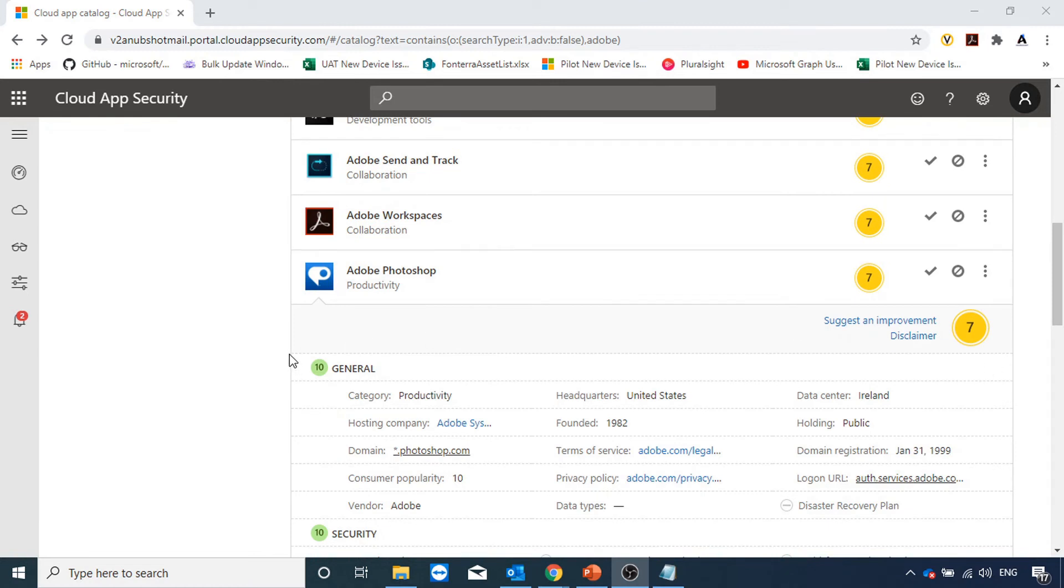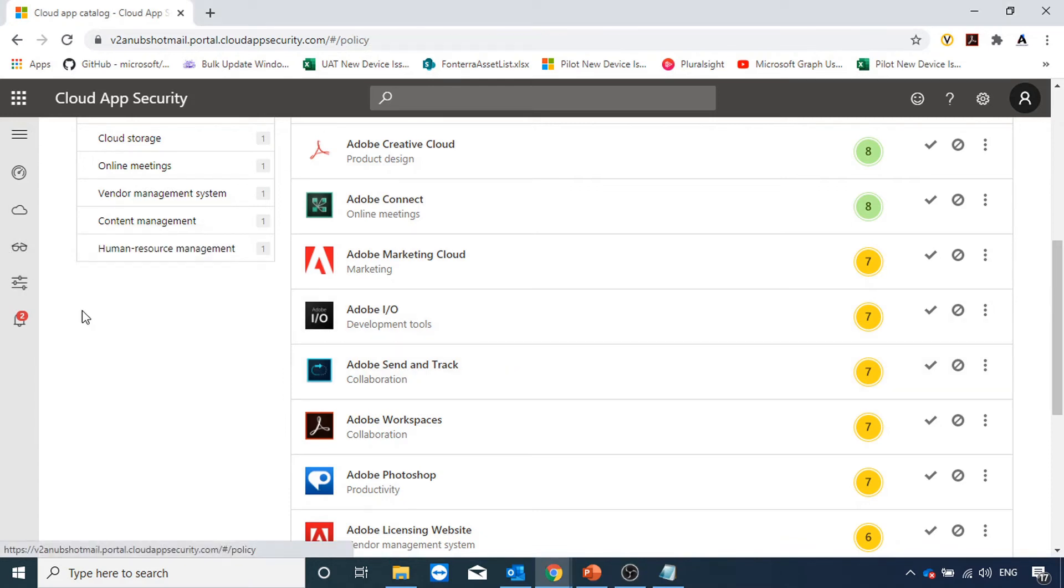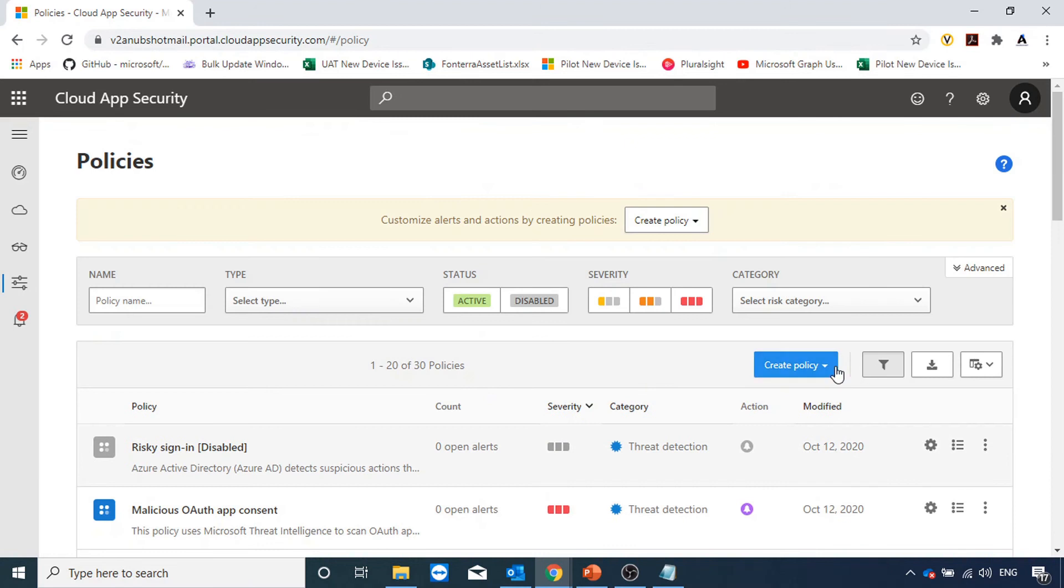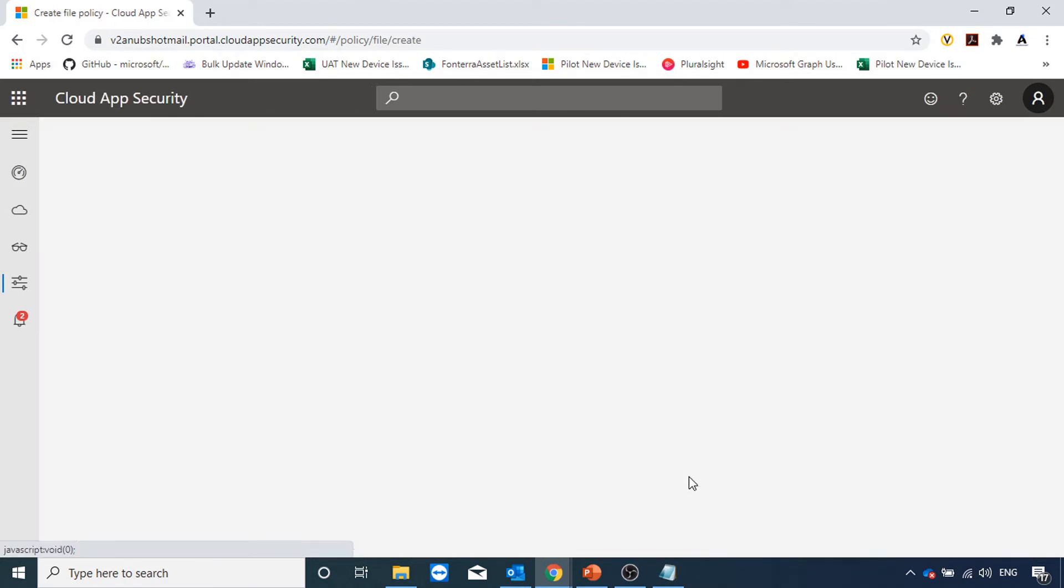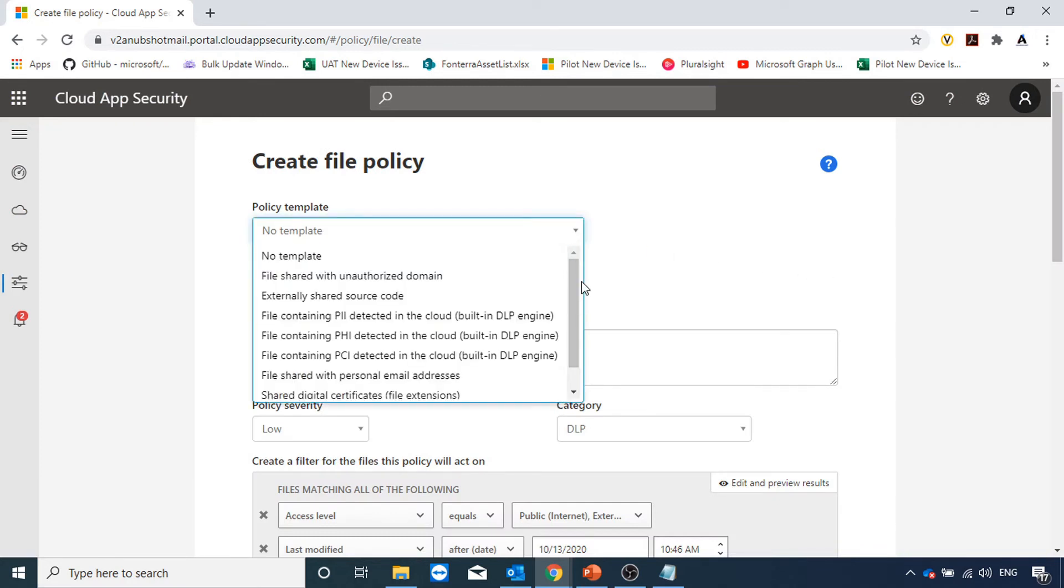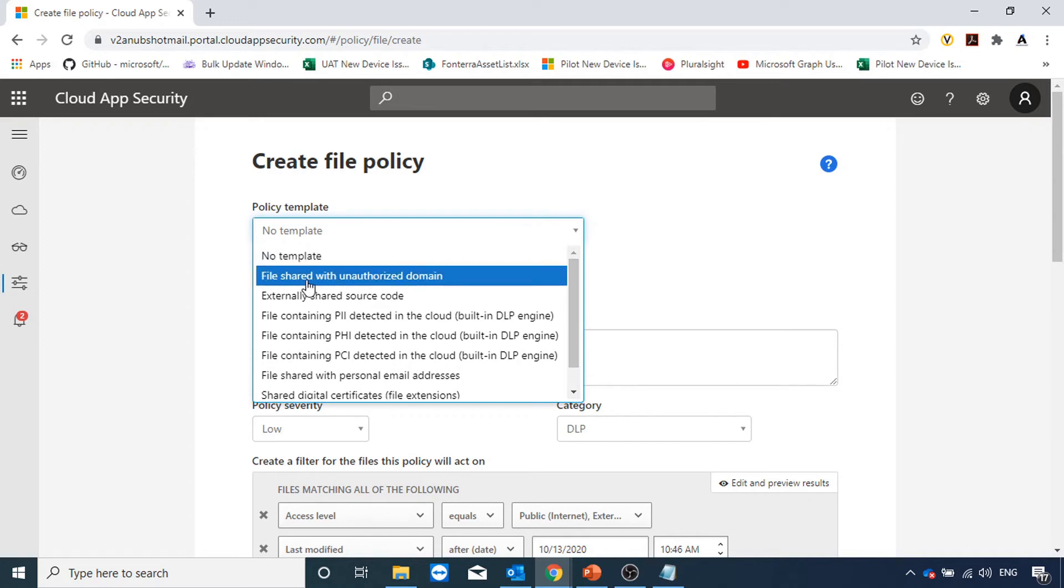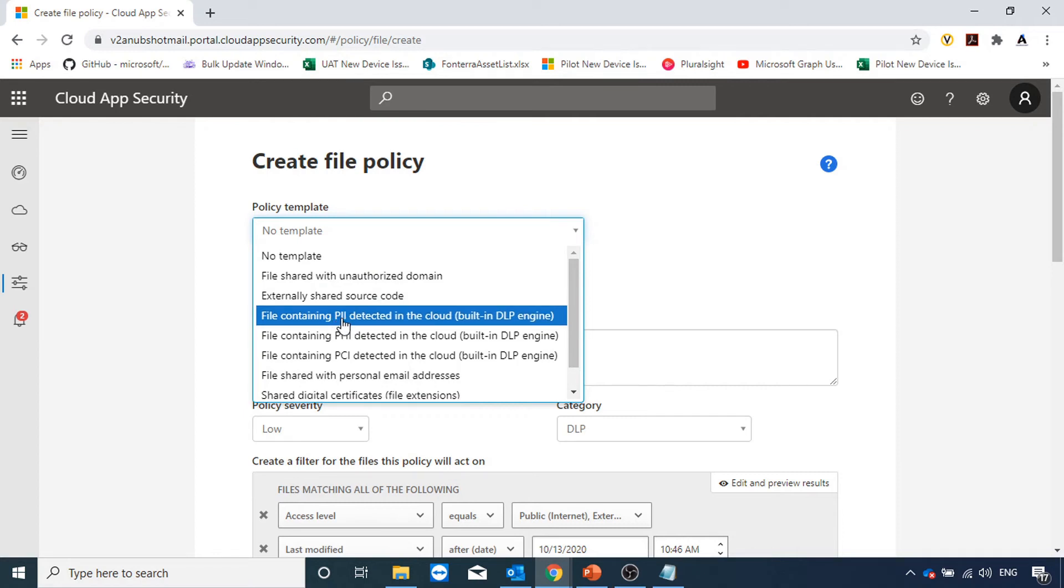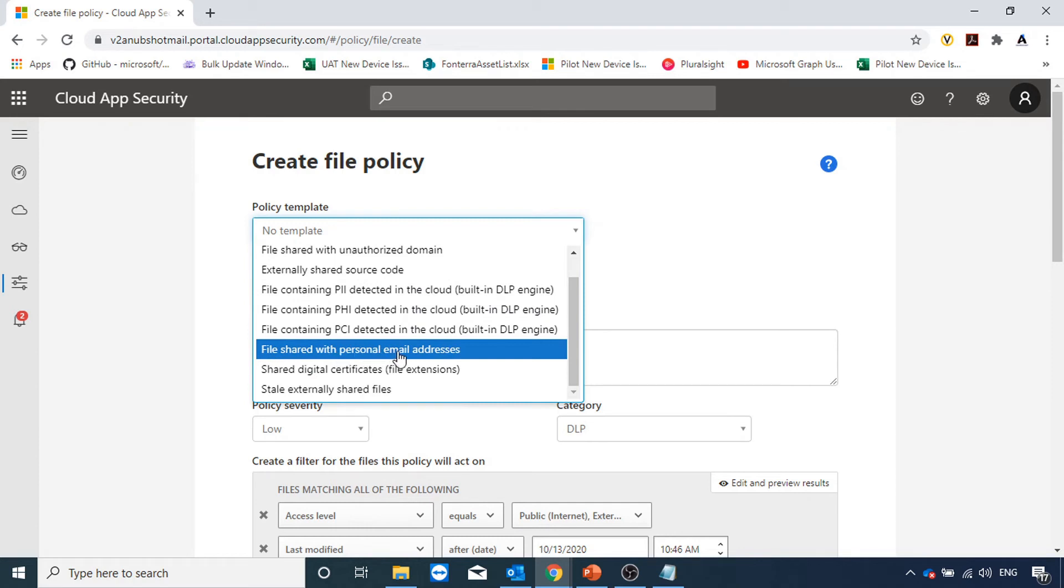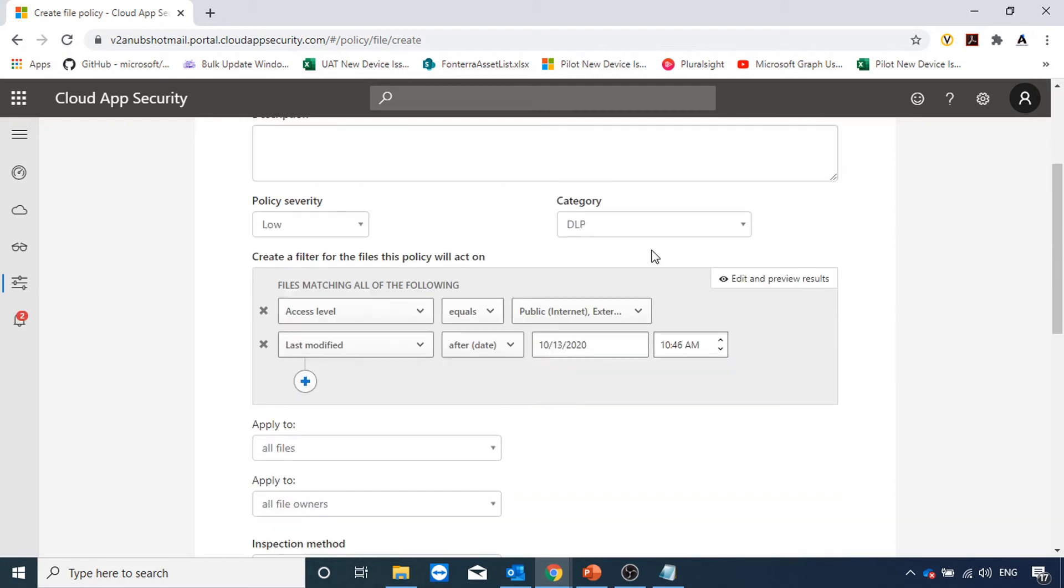We can allow or block these apps. We can mark them as sanctioned or unsanctioned apps. We can also control the data transfer to and from these apps and apply data loss prevention policies. For that we will go under policies and create a new policy. The policy type would be file policy. Using file policy we have various templates and we can apply data loss prevention policies to it. These are the templates: file shared with an unauthorized domain, externally shared source code, personal identified information if it's detected, file shared with personal email address. Using these templates we can scan the data and apply the policies.